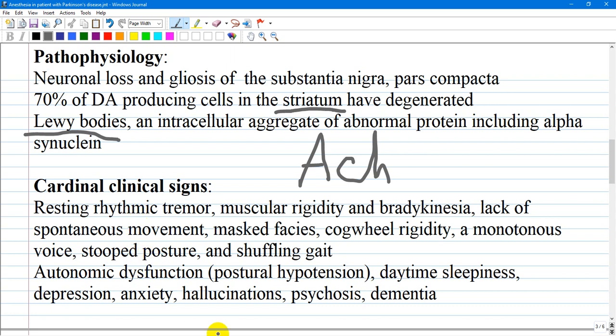Widespread neurodegeneration produces non-motor features of the disease that represent important sources of disability. In long-standing Parkinson's disease, these are often the predominant problem. Autonomic dysfunction such as postural hypotension, daytime sleepiness, depression, anxiety, hallucinations, and psychosis are common. Dementia is also almost universal in patients with long-standing Parkinson's disease.